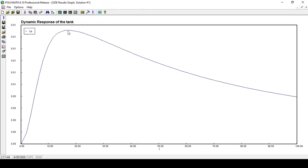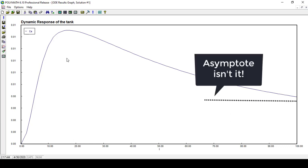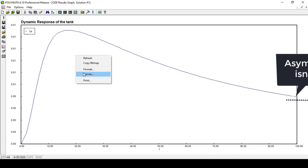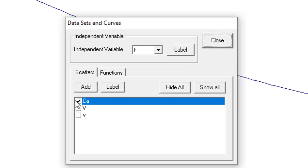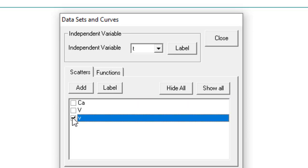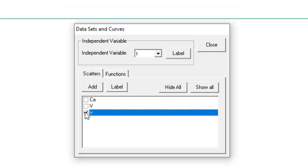It looks like that it will approach some constant value after so much time, after infinite time, an asymptotic type thing. Let me show you the feed flow rate as well. For this, turn off this concentration of species A and then click on this small v, that is the feed flow rate. That's good.